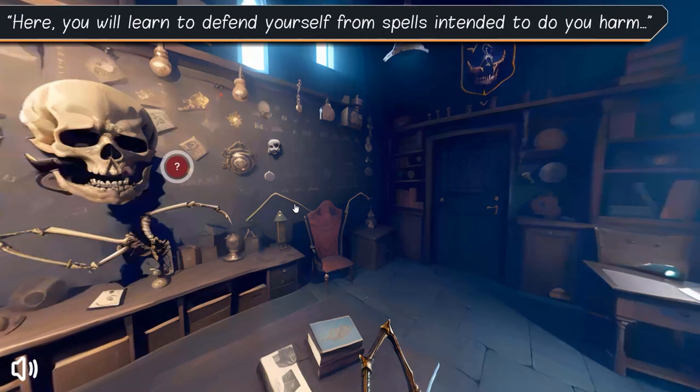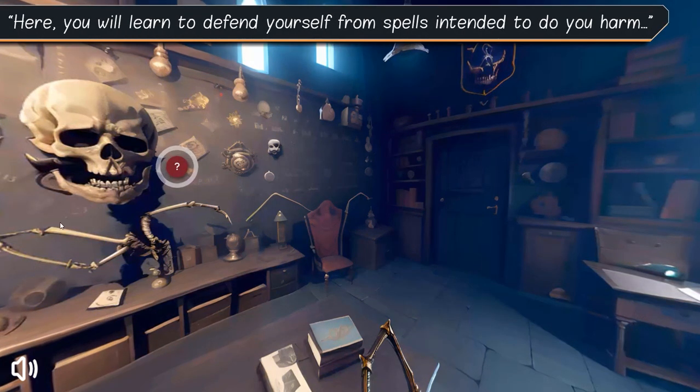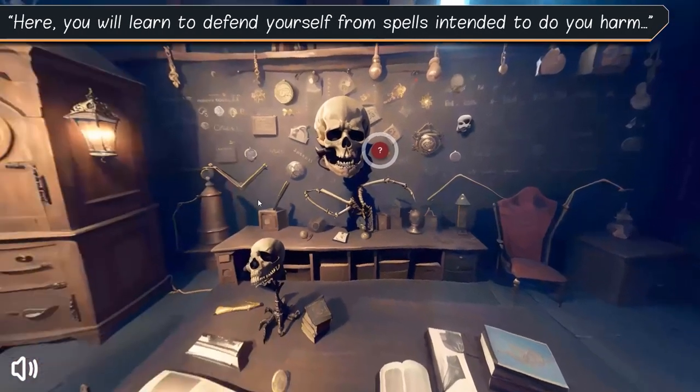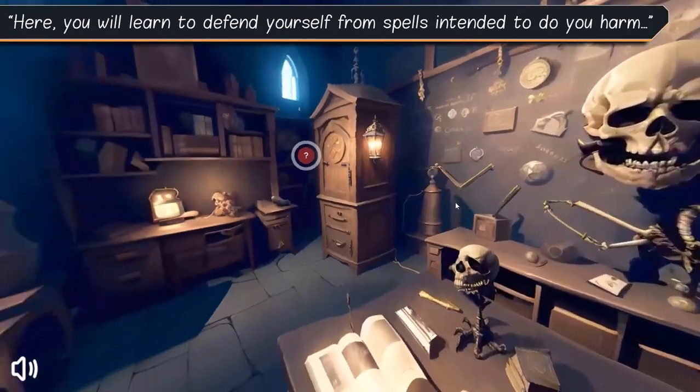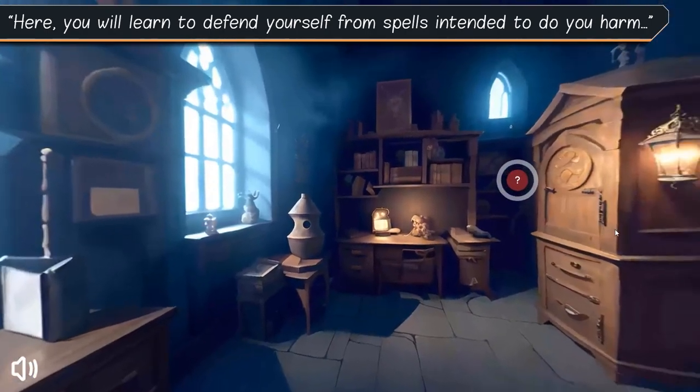Here, you will learn to defend yourself from spells intended to do you harm.